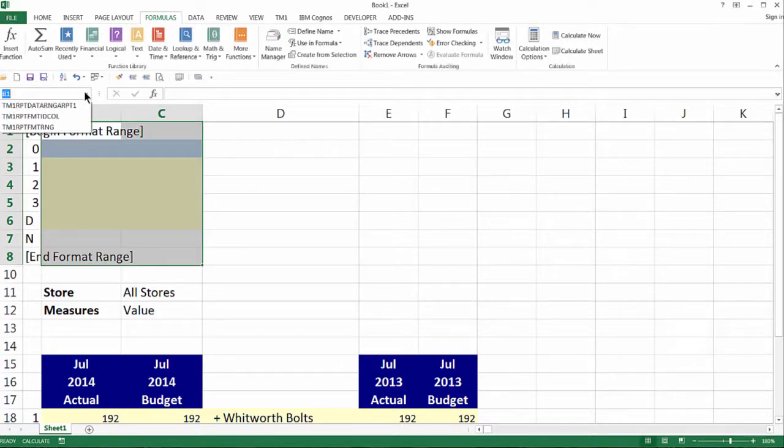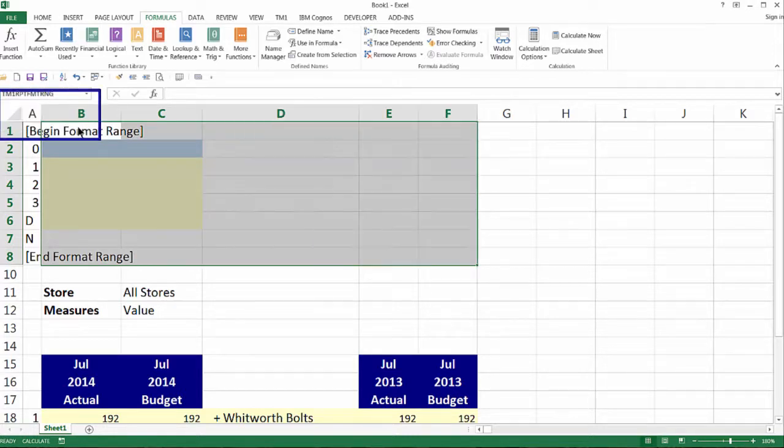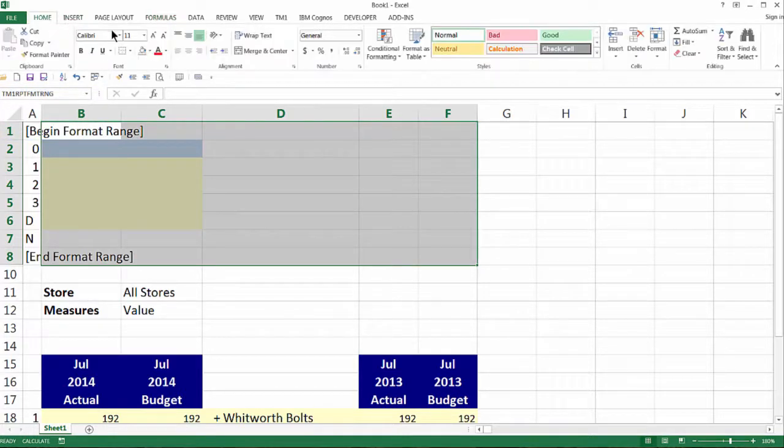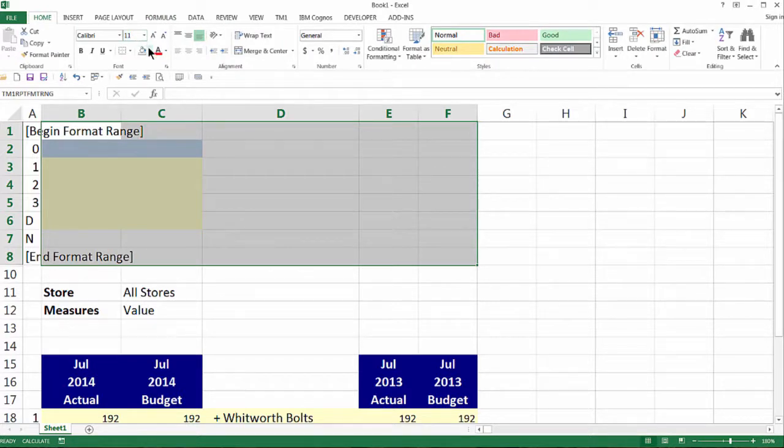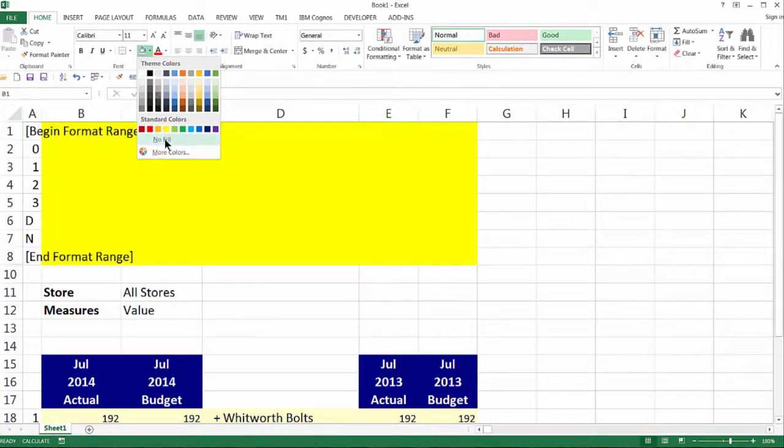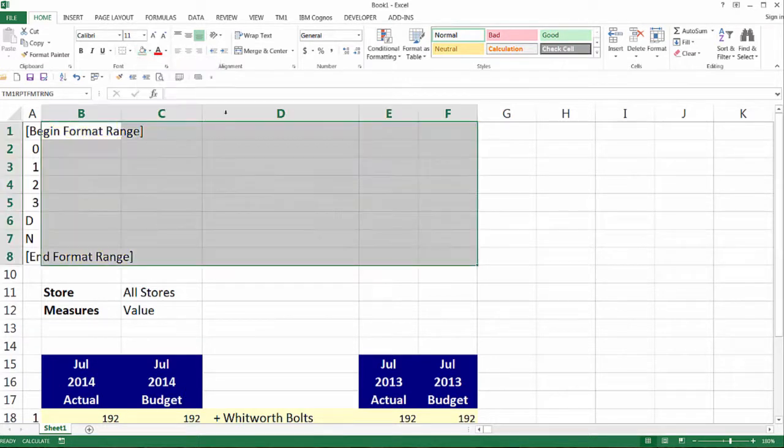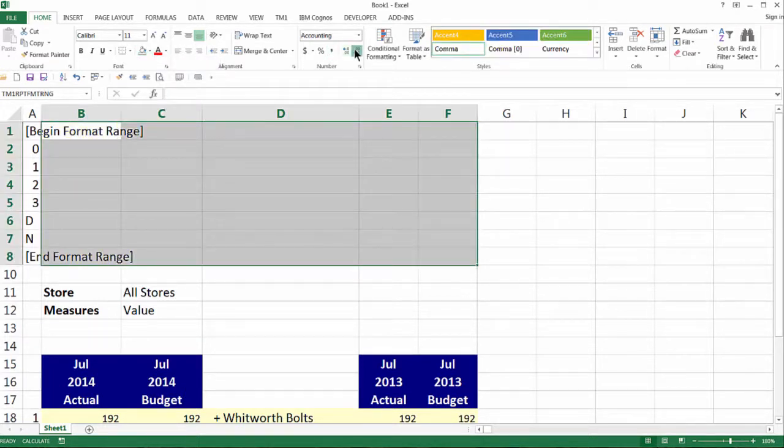We can confirm our named range area by choosing it in the dropdown list in the upper left corner of the worksheet. The format range defines how the report will look. With the format range selected, activate the Excel home ribbon and we'll choose a font size, remove the cell colors, and choose a number format.